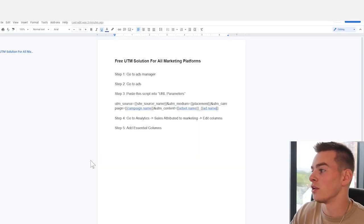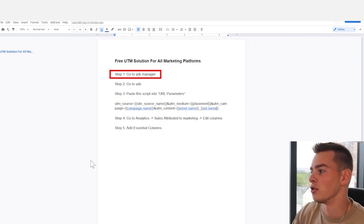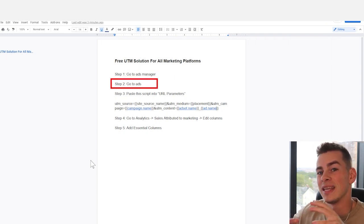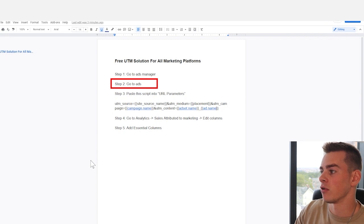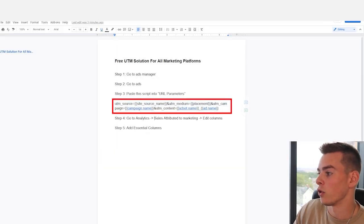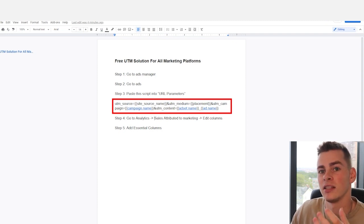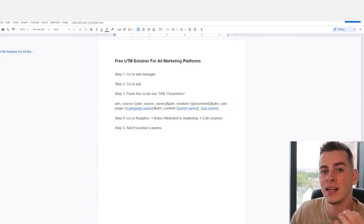Really simple. Step one, you're going to go into whatever ads manager on whatever marketing platform you're using. Step two, you are going to go to the ad section. In most marketing platforms, in the ad section, there's going to be a place where you can enter your URL parameters or your UTMs. And you're going to want to enter this script here. I have the places highlighted where you actually want to change the content depending on the campaign, the ad set, or the ad name.